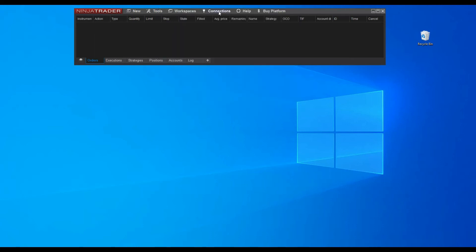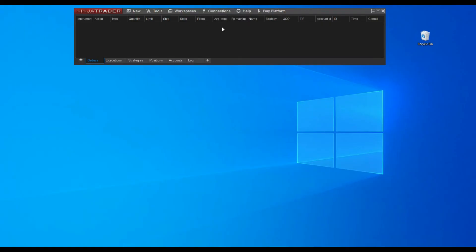You are now ready to use the connection. Go to the Connections menu and click the Continuum item in the list. If everything is working fine, then the connection light should turn green.